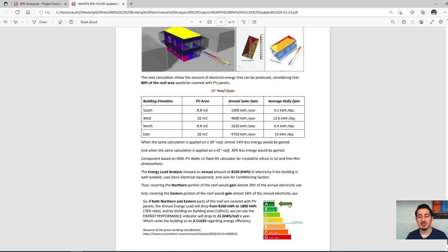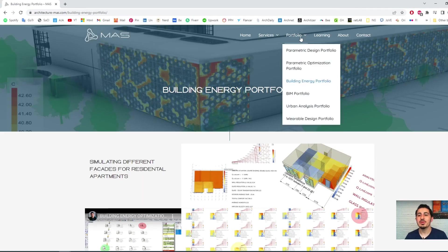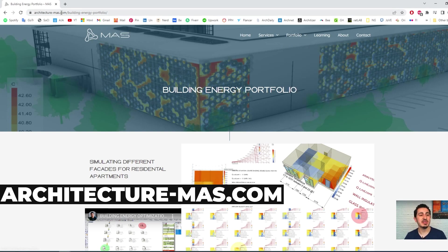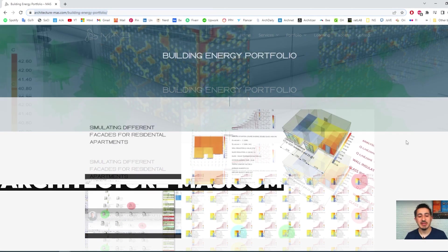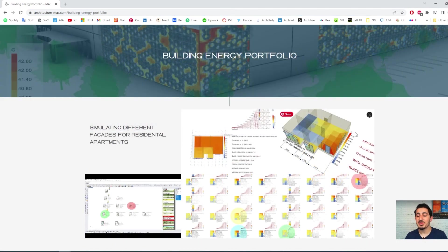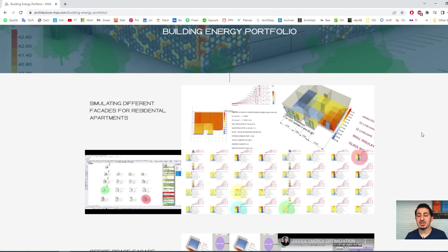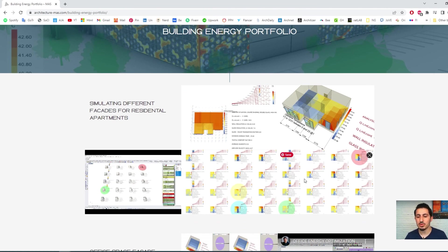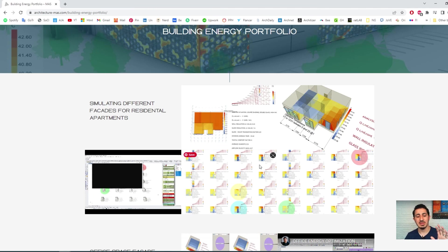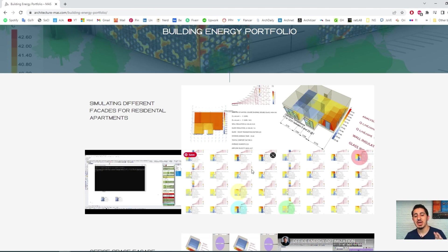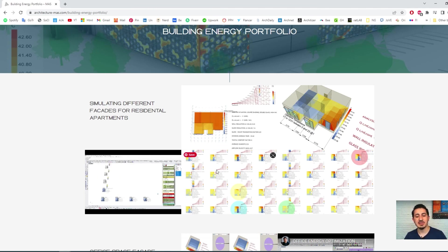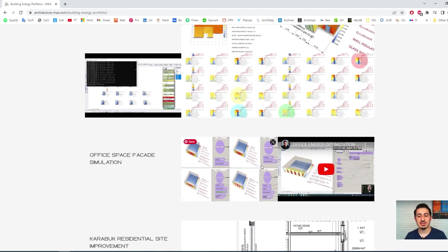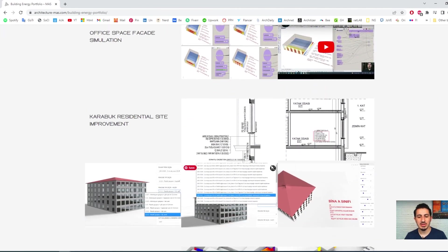You can check our energy analysis portfolio on our website, architecturemass.com, and see some of the projects that we did for architectural companies all around the world. Like here, this project in Singapore is a really big project that included very interesting optimization, and this project we did for a client in Germany.